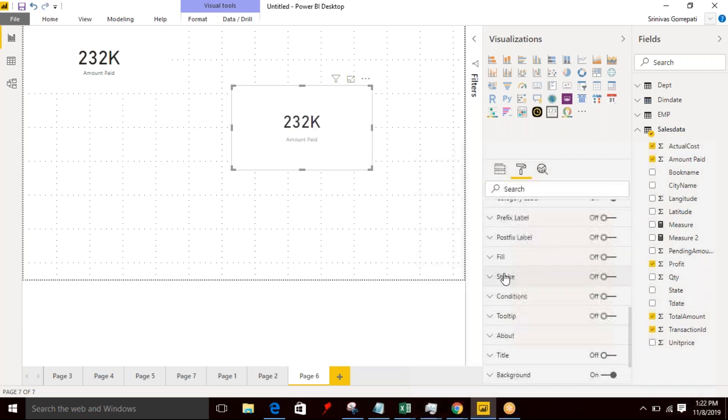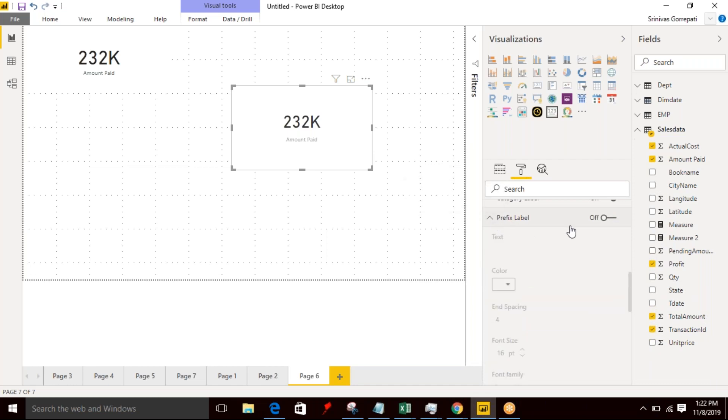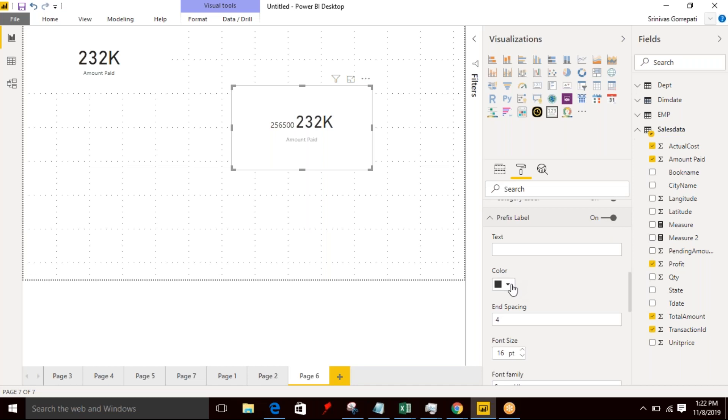Then after the prefix label, if you enable it, the prefix will be displayed. And with what color you want to represent and what is the space between the prefix and value you can specify over here, and what is the font size.